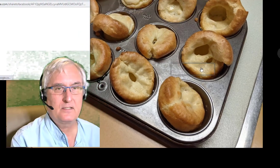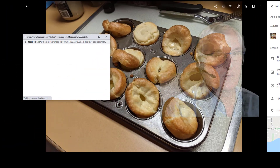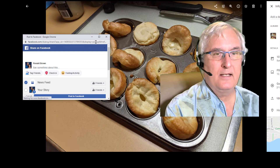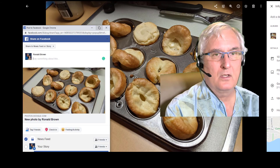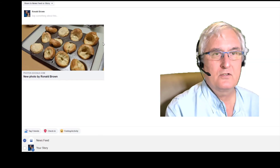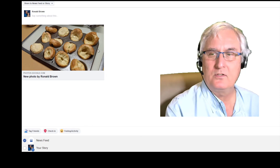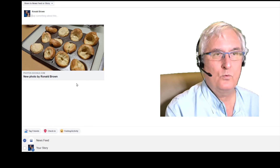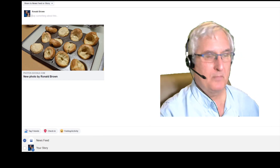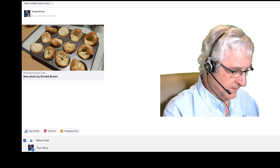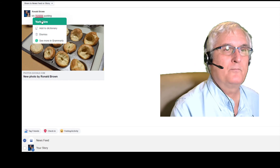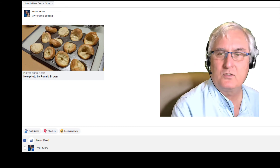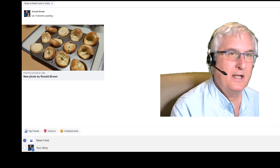We'll click on Facebook and wait for it to load — and here we are. There is our picture. We're going to add a caption, 'My Yorkshire pudding,' and then we would just post this, and that photo would now be on Facebook.